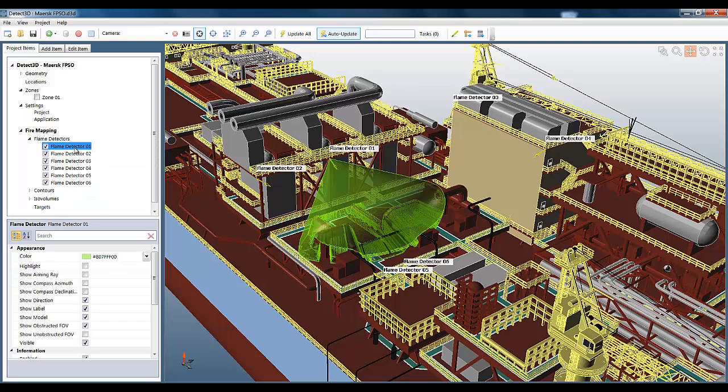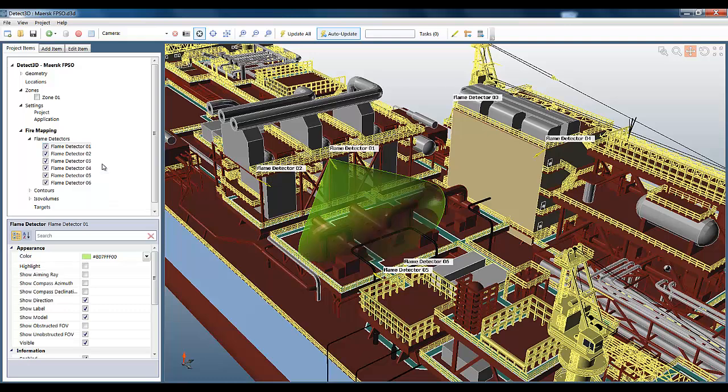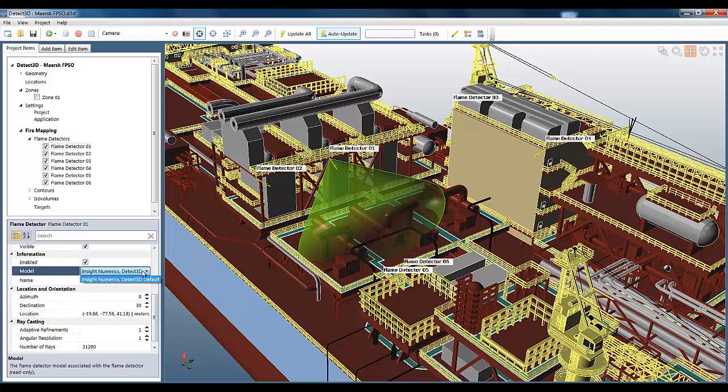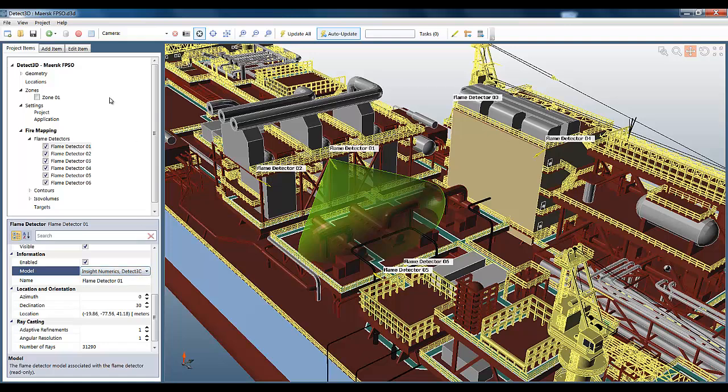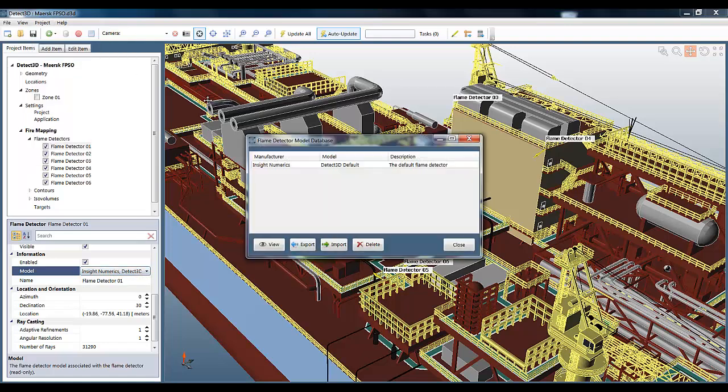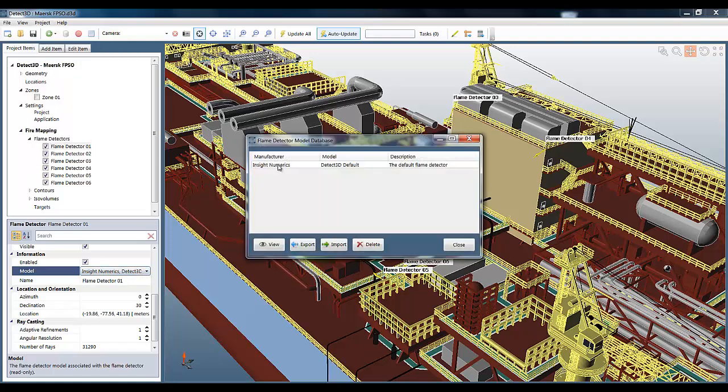In fact, in this video, the most interesting one is the unobstructed field of view, because it shows the field of view of the flame detector model that's used. It's the InSight Numerics Detect3D default, and we can have a look at it in more detail by opening up the manufacturer database.